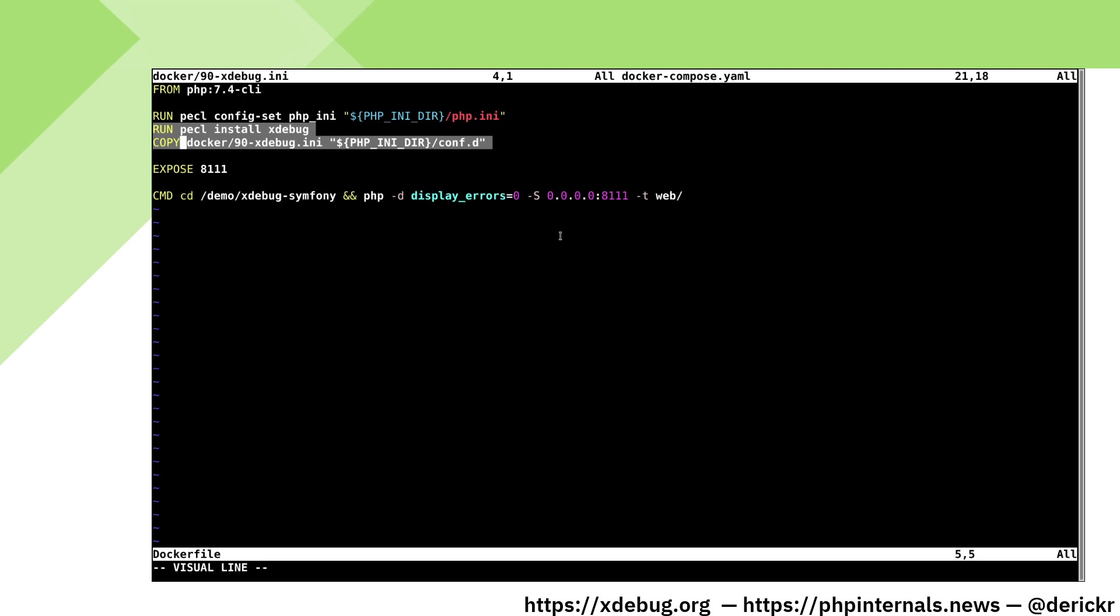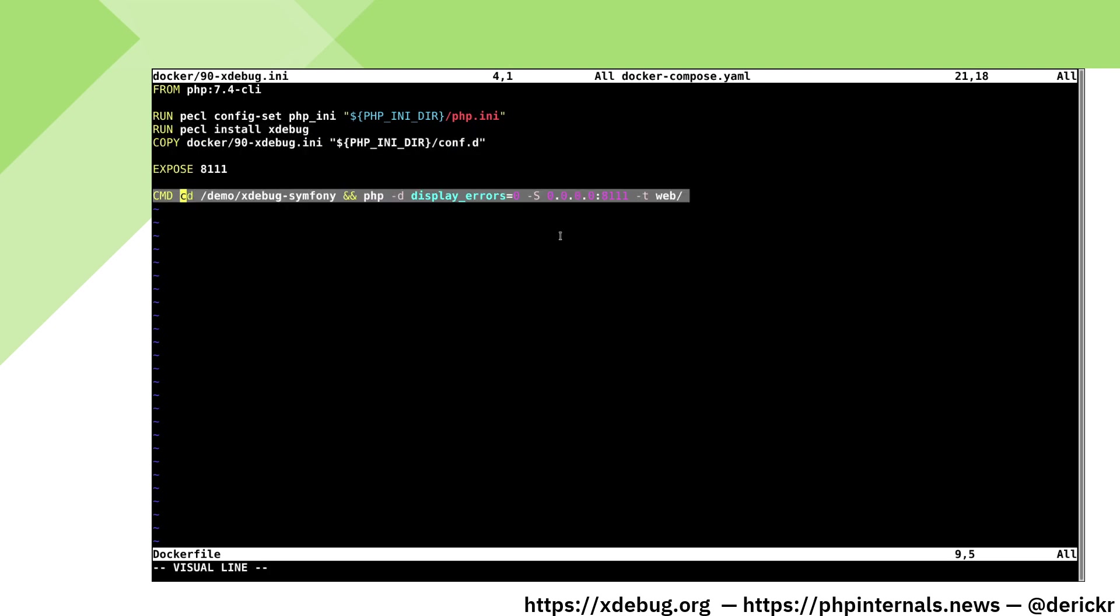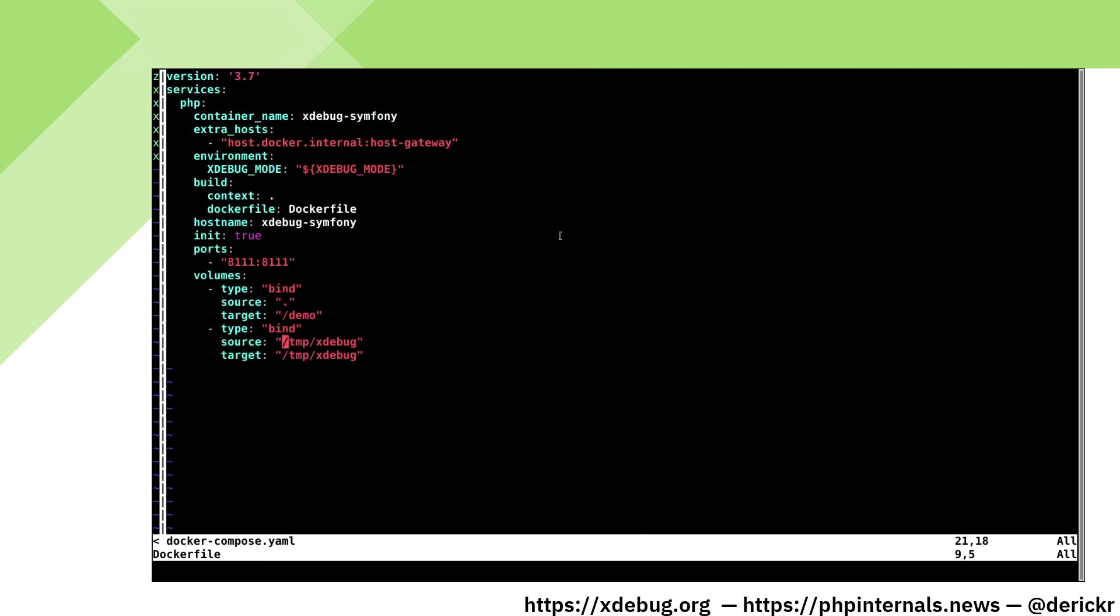We'll have a look at this configuration file in a moment. We're exposing our web server at port 8111 and as my Docker entry point I'm changing to the demo xDebugSymphony directory and start my web server with the correct argument. In the Docker compose file we're setting up a few more things. We only have one server, the PHP server, and we name our container xDebug-Symphony.